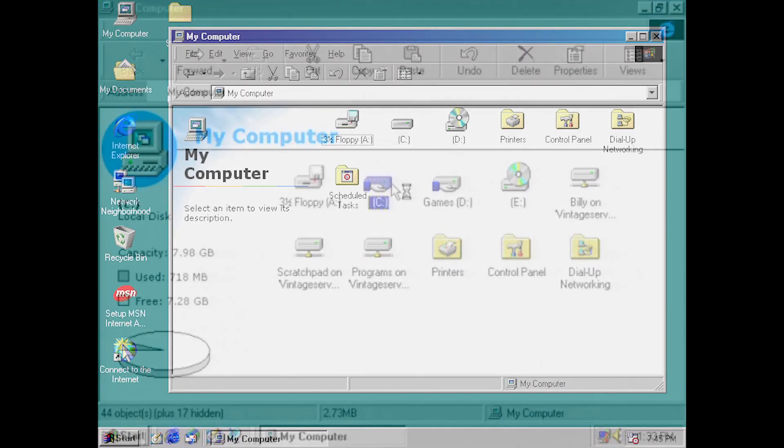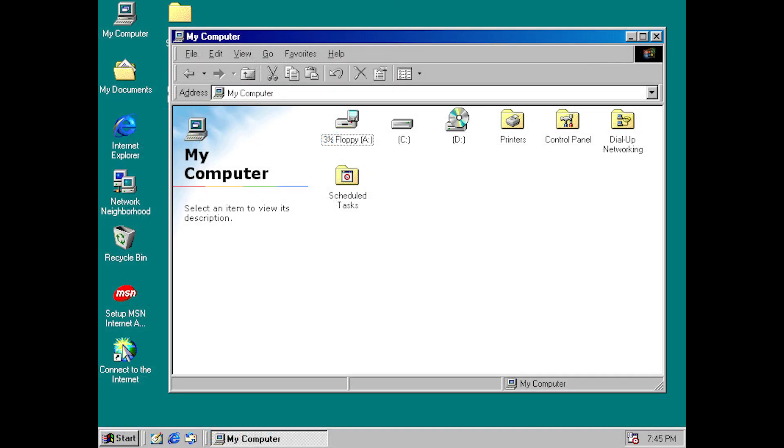Later that decade, in Windows 98, Microsoft added a new link to scheduled tasks in My Computer.